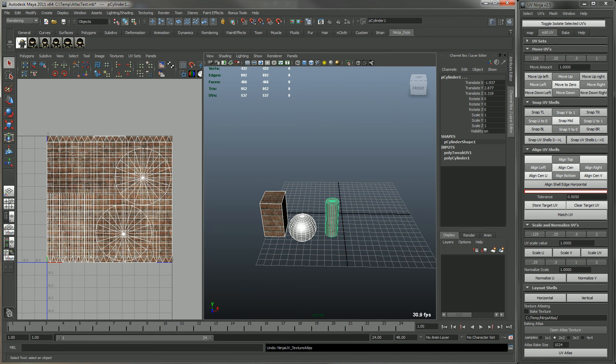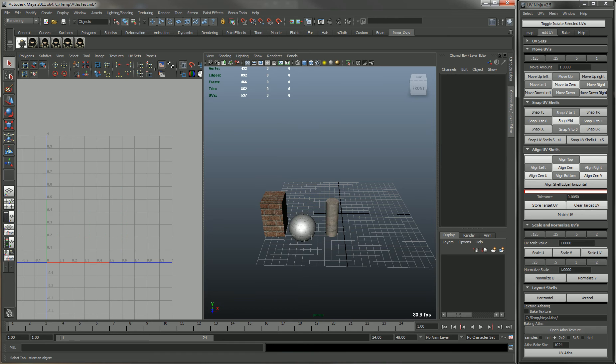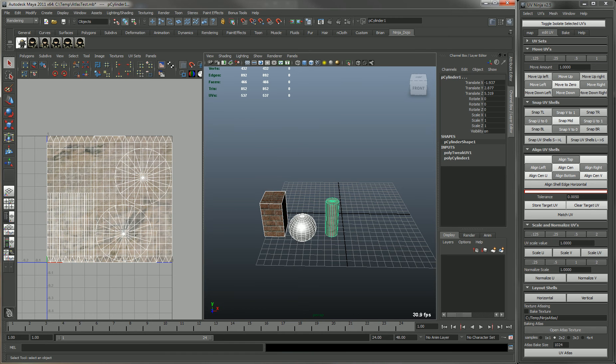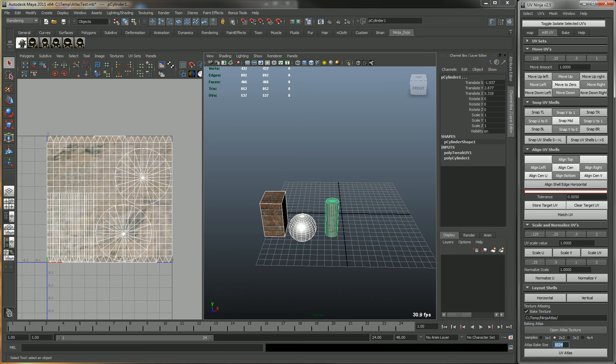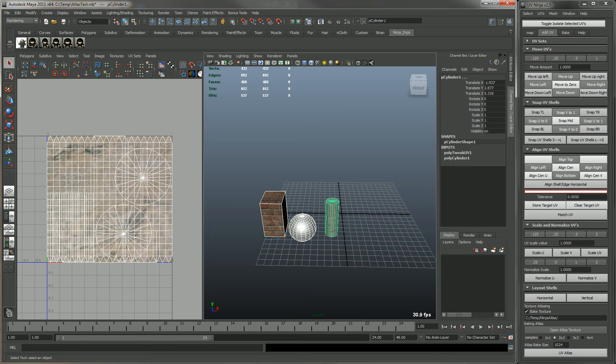Let's undo that. Now let's say you want to bake out a texture with it. Here you have the samples. We'll just do 2 by 2. And this is the atlas size. This will be the final size of the texture atlas. We'll just do 1024.